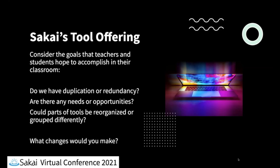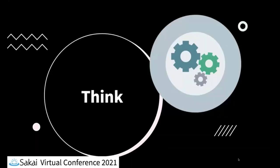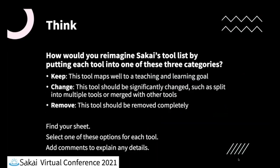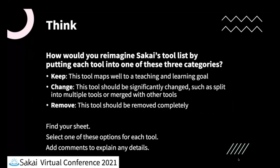And so what we're going to start off with is 10 minutes of independent think and we have a spreadsheet that we'll show in just a moment that each of you will have your own sheet. You have a list of the existing tools in Sakai and what we're going to ask you to do is go through the list and to select one of the options.